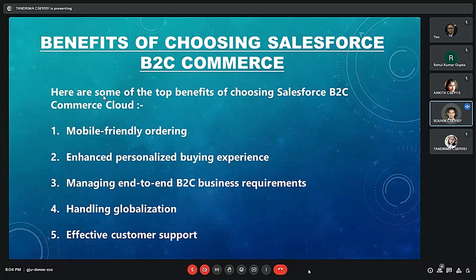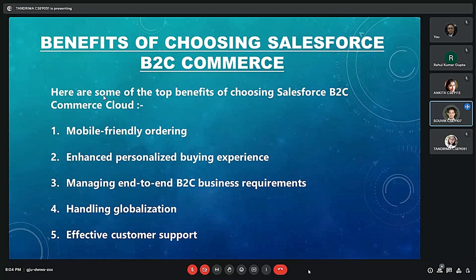Fourth is handling globalization — if your business is ready to sell internationally, the Salesforce e-commerce platform can help you launch your digital storefront in different countries. You can manage a separate catalog of products for each country and handle multiple languages, processes, and payment options effortlessly. Last but not the least is effective customer support — Salesforce B2C e-commerce lets you offer high-end customer support through its connected CRM platform, allowing businesses to interact directly with consumers to address concerns over a support call or chat.